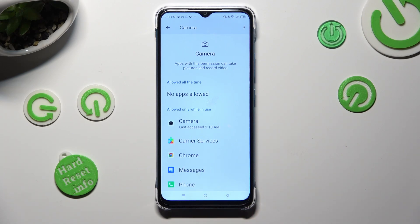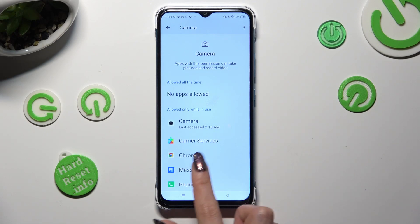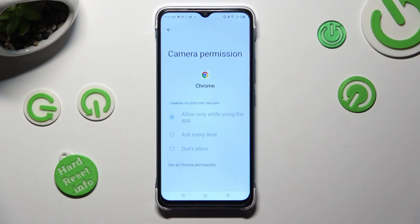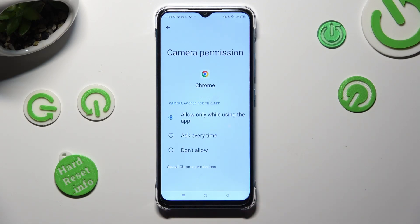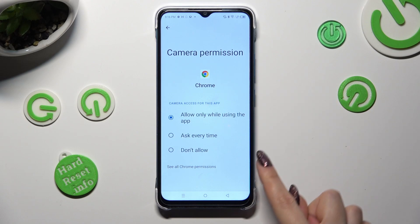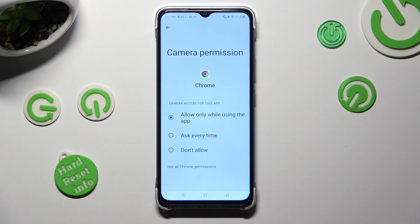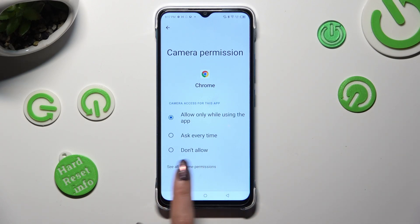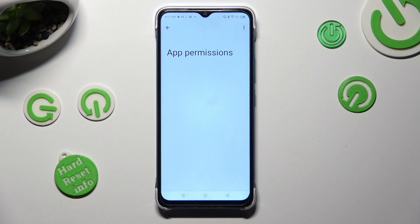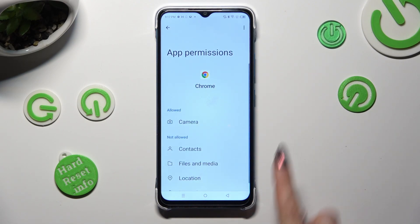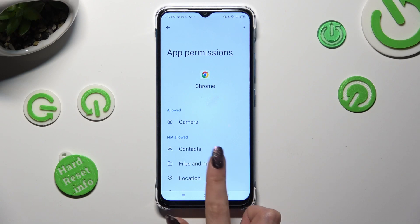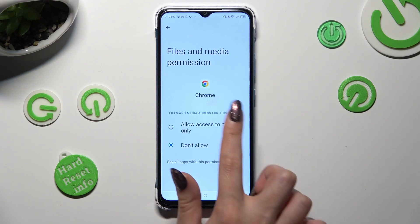But you can always pick any feature, then tap on an app, and instead of picking one of those options, select See All Permissions. Then manage all of those only for the chosen app from here.